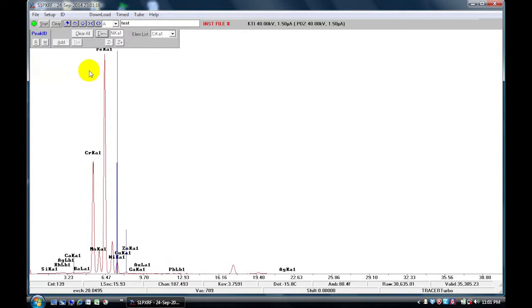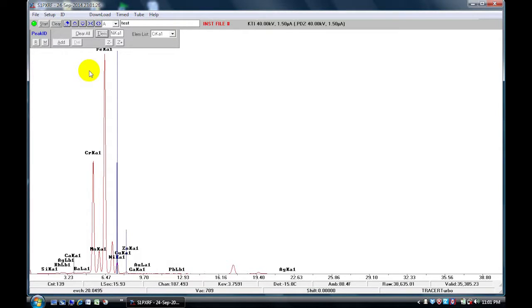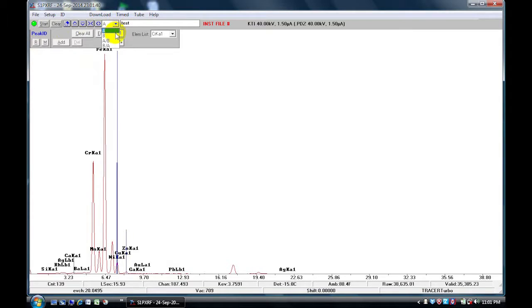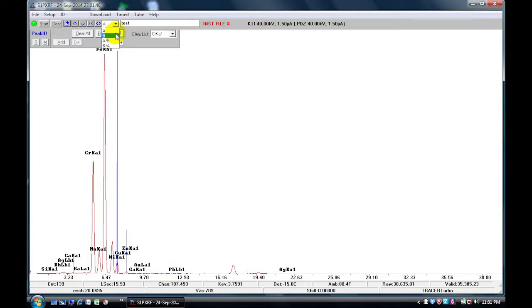Now there are several ways to compare peaks. The S1PXRF software can overlay at a maximum two spectra. So in this drop down, you will notice that we have A, B, A over B, and B over A. So Spectra 1 is A and Spectra 2 is B.